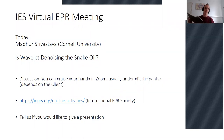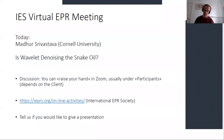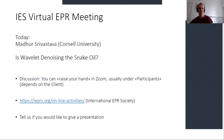Today we have Mathur Srivastava from Cornell University. He has an undergrad and master's degree in electrical and computer engineering. He did his PhD under Jack Freed at Cornell University, and recently started his faculty position there as an assistant research professor, where he's establishing his Signal Science Lab. Today he's going to talk about whether wavelet denoising is snake oil or not. I'll stop sharing and then you can take over, Mathur.